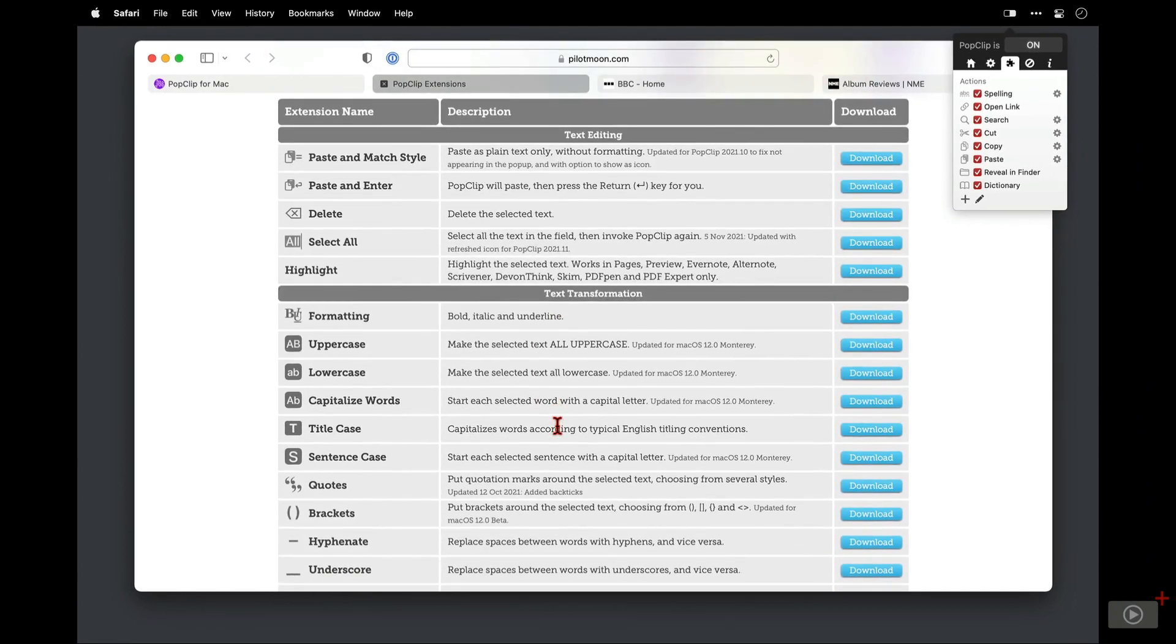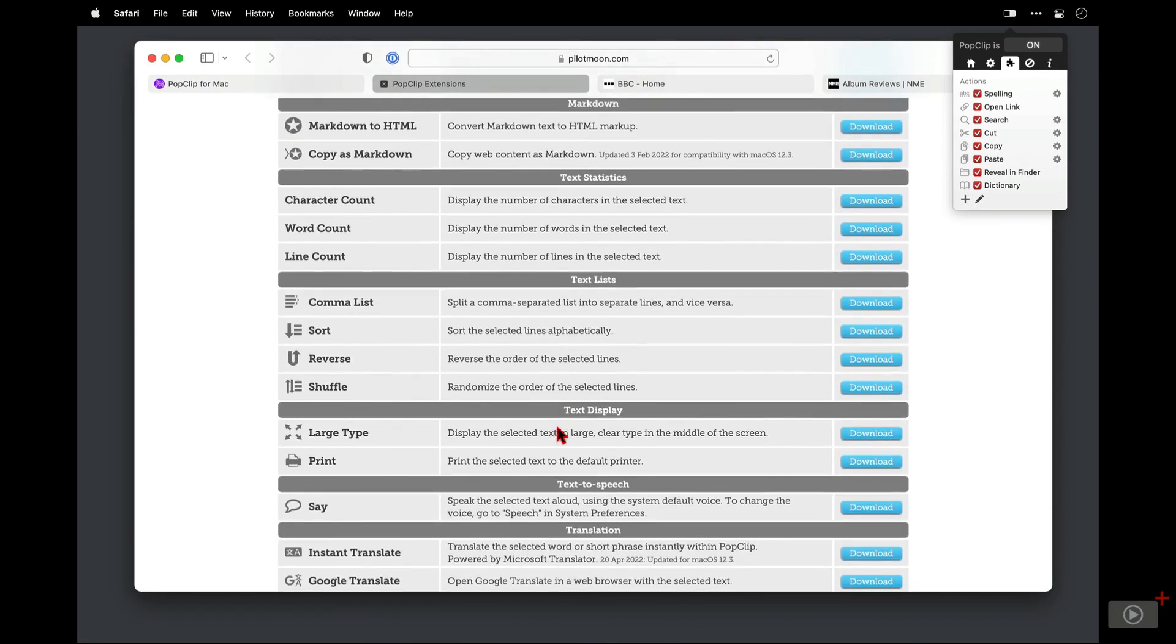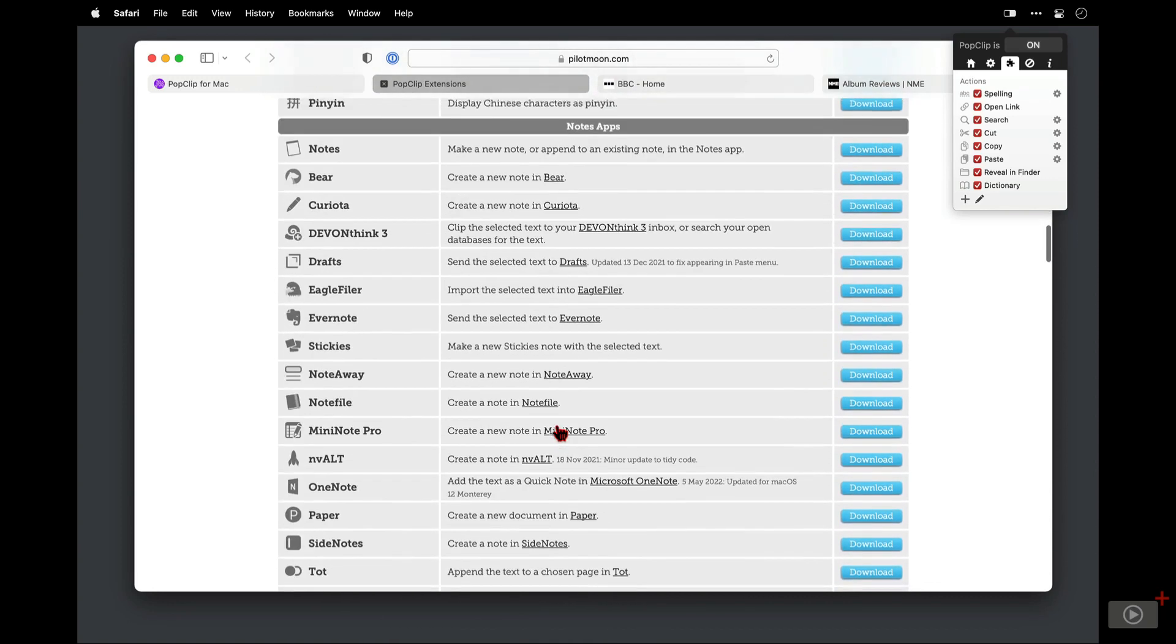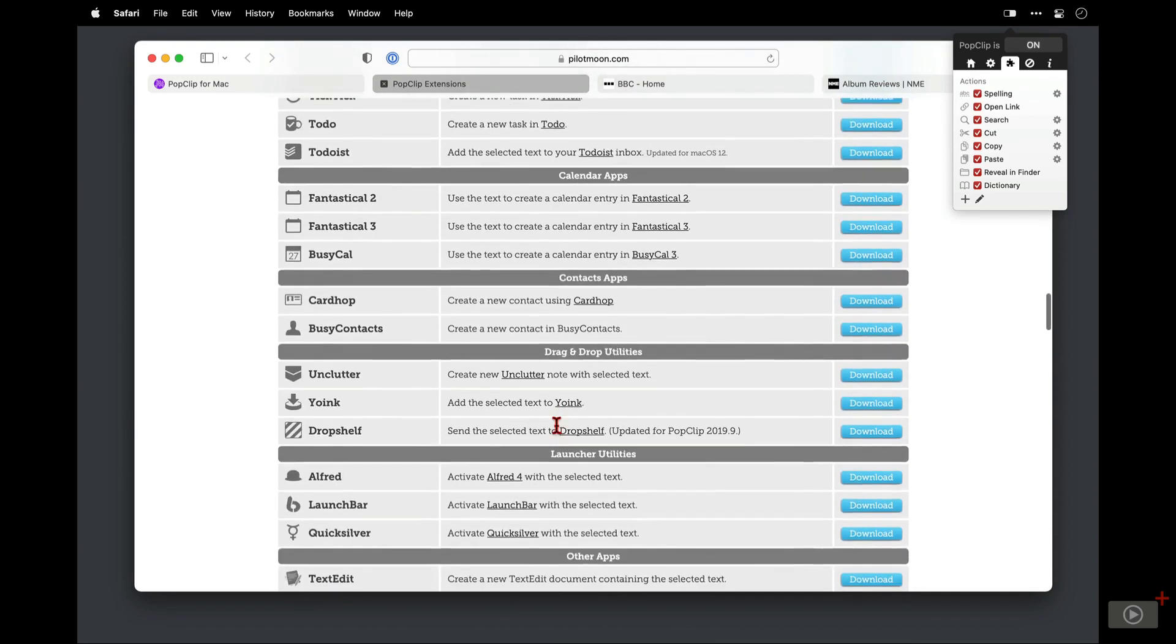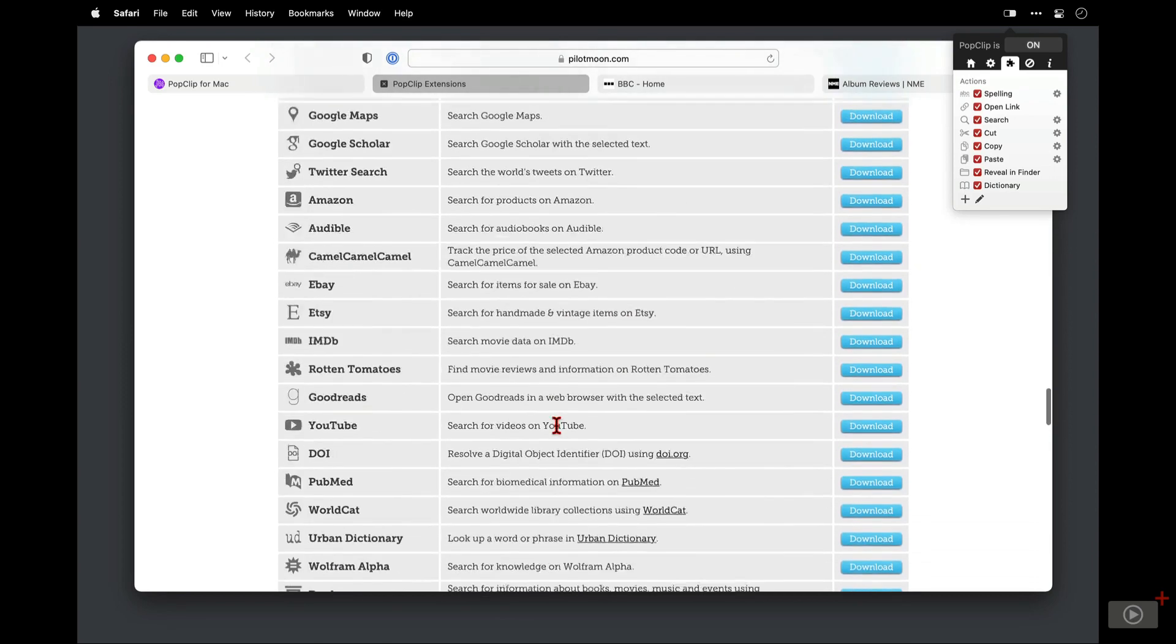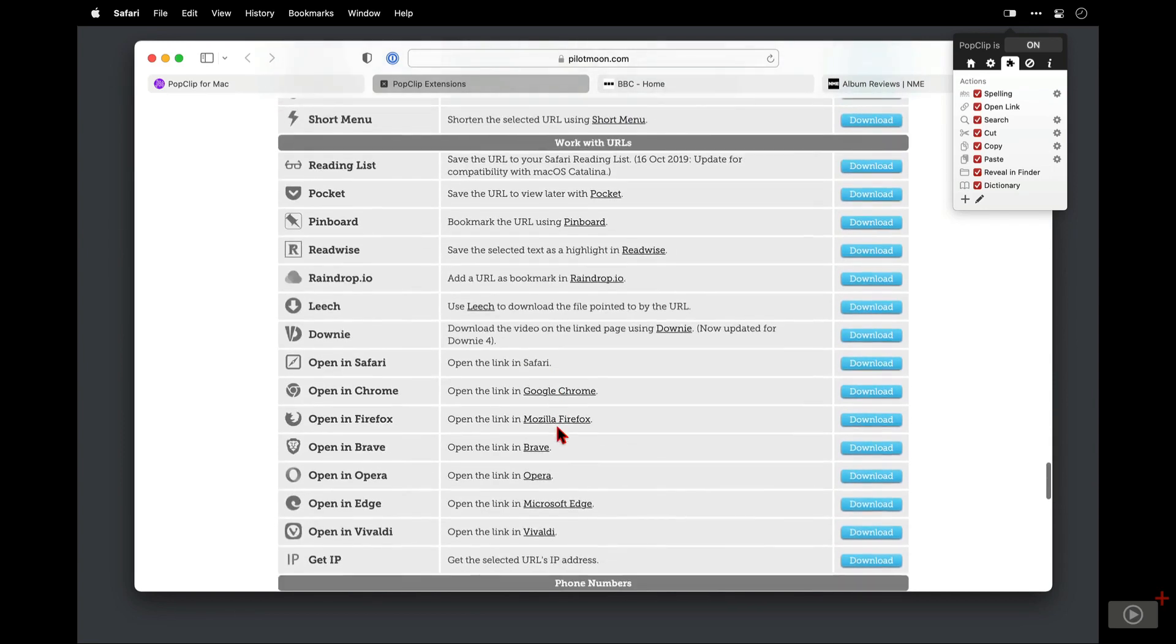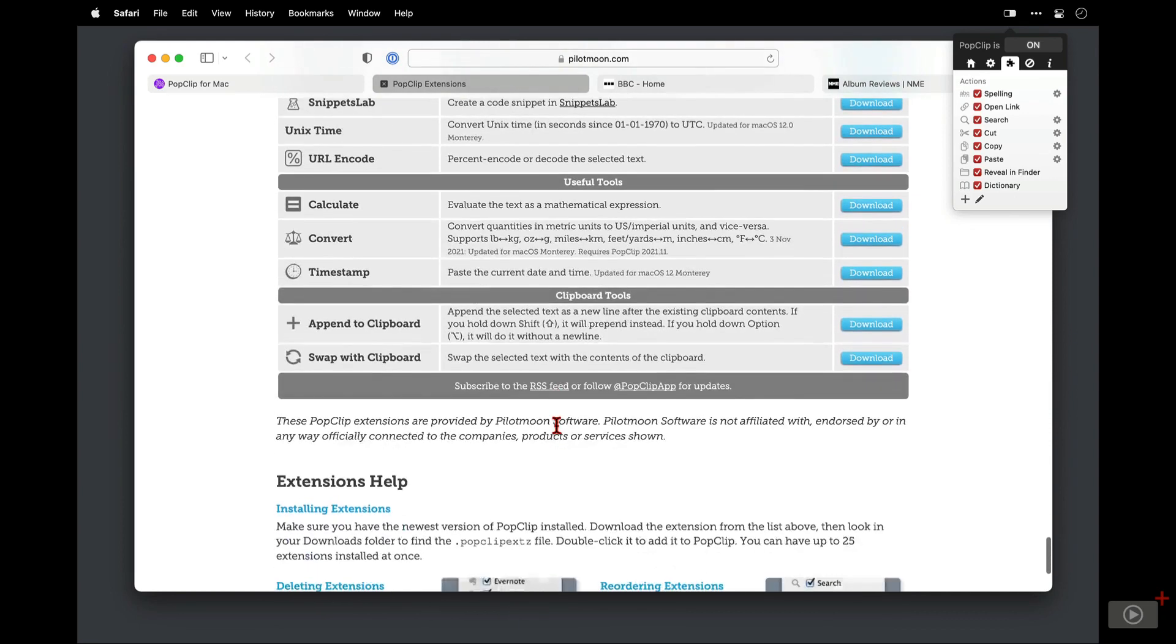So we have text editing options at the top here, then text transformation ones and below that we have extensions for markdown, running stats on your work and there really is so much more. In fact, I'm going to slowly scroll down here just to give you some kind of an idea as to how many different extensions there are now available as well as how many different categories we have. And if you haven't checked these out for a while, I know you're going to be surprised with how many more there are. It is just, wow, there's so much here.